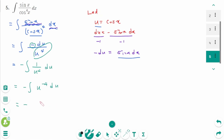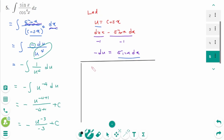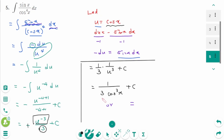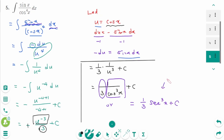Using the power rule: −(u^(−4+1)/(−4+1)) + c = −(u^(−3)/(−3)) + c = (1/3) u^(−3) + c = 1/(3u³) + c. Substituting back, u = cos(x), so the answer is 1/(3 cos³(x)) + c, which can be rewritten as (1/3) sec³(x) + c, since 1/cos(x) = sec(x).